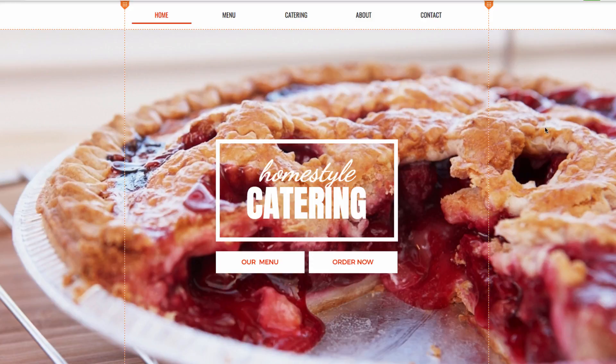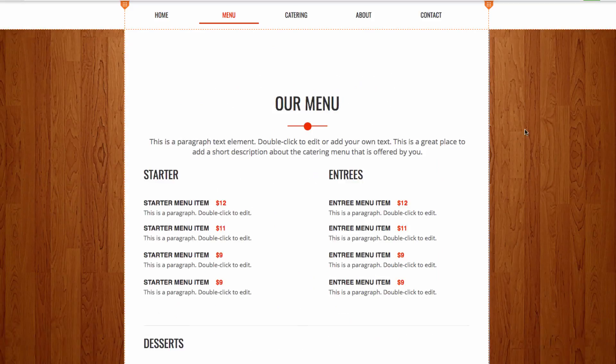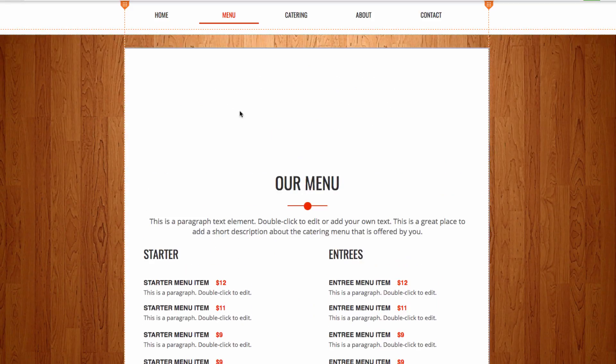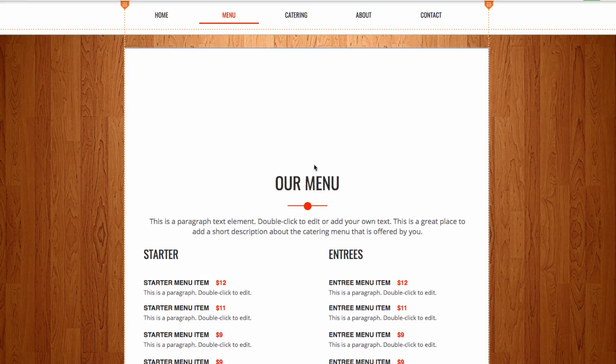So I can scroll down to the menu, and you'll see I have this big space of white right here above the text that says Our Menu, and I'm going to be adding a Tile Gallery right here.